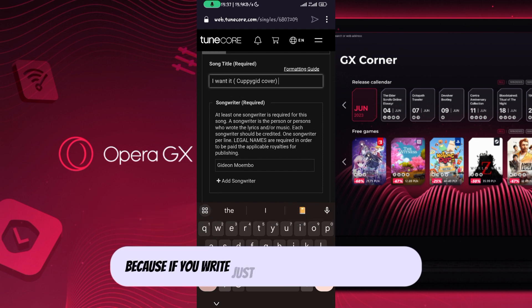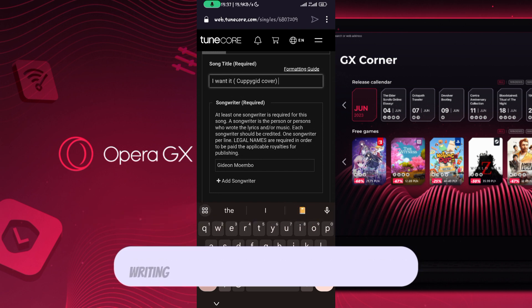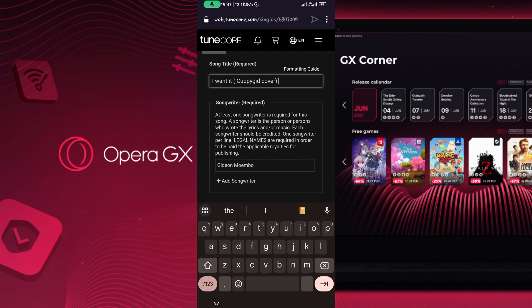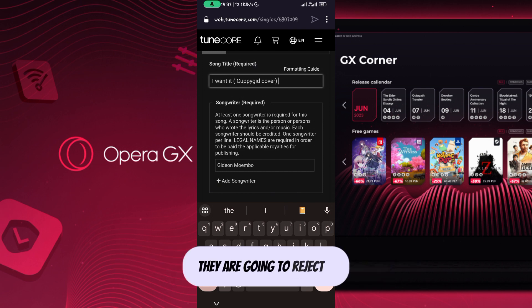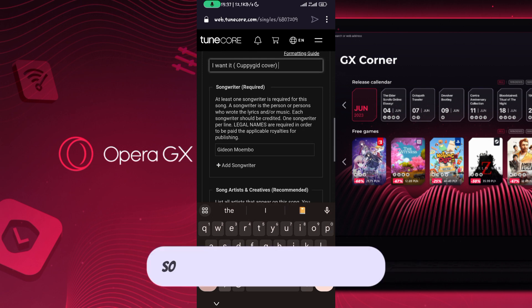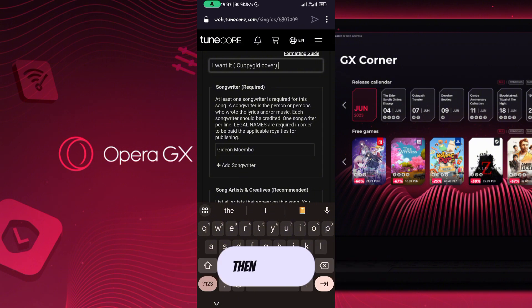Because if you write just the title of the song without writing your artist name and adding 'cover' to it, they are going to reject it. Once you've done that aspect, the next thing is the songwriter section.